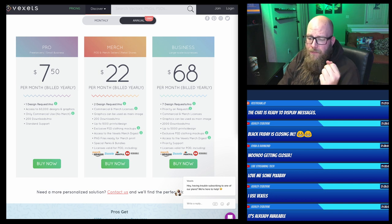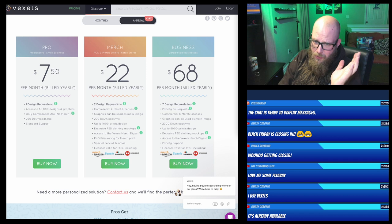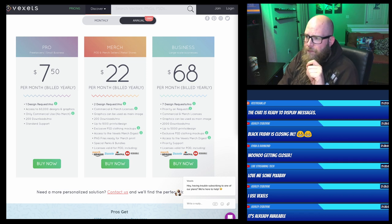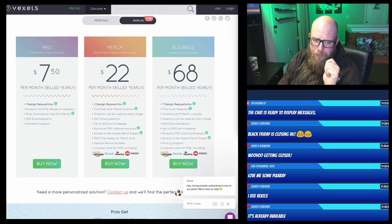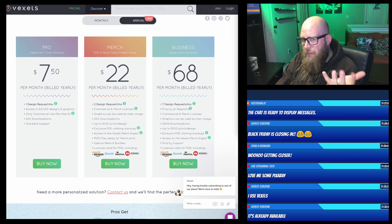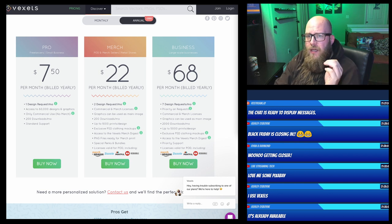The Vexels lifetime subscription is actually already available. They had reached out to me and mentioned it was going to be around $500-something for a lifetime subscription. So keep an eye out for that if you use Vexels.